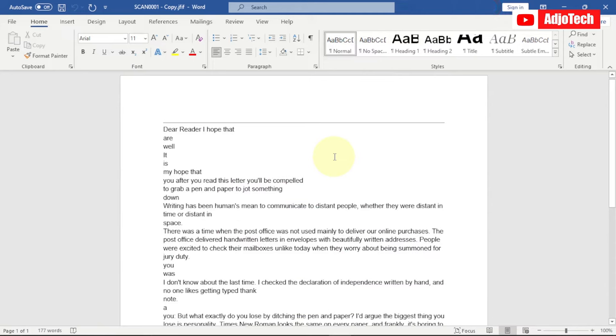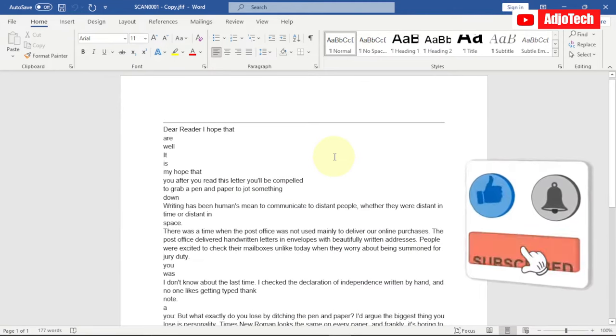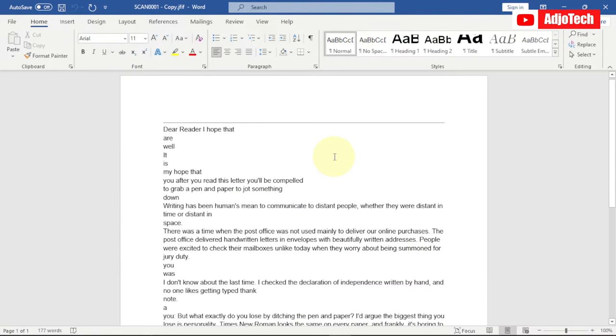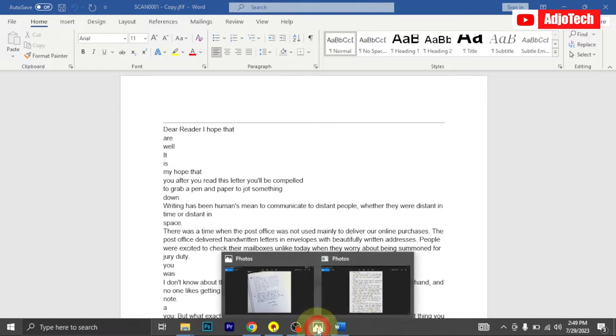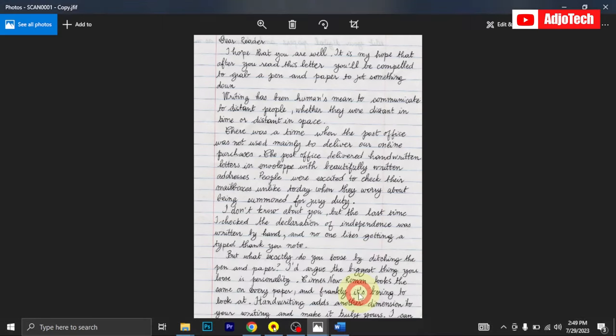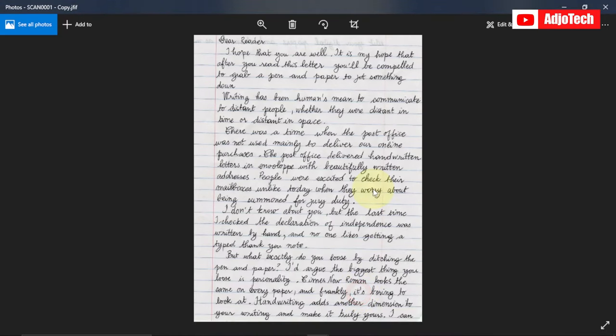Hello, once again welcome back to my YouTube channel. In today's tutorial, I'm going to walk you through how to convert handwriting notes to MS Word. Let's assume you have something like this in a handwritten document. You've taken a note as a program and you don't have the time to retype this into Word.